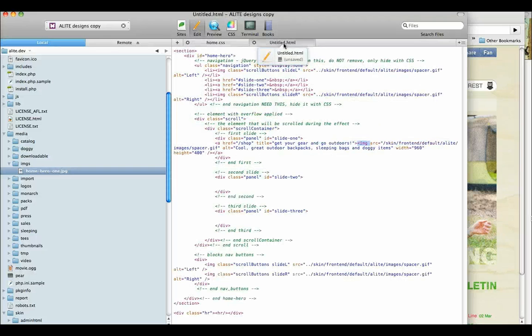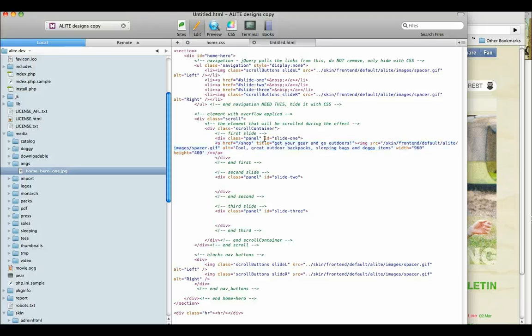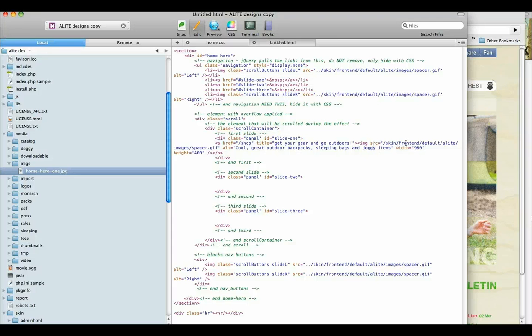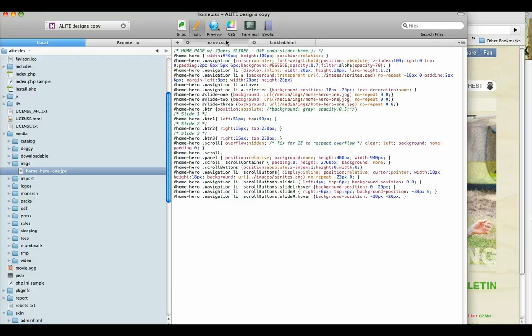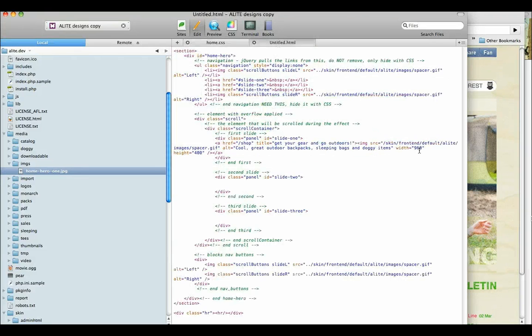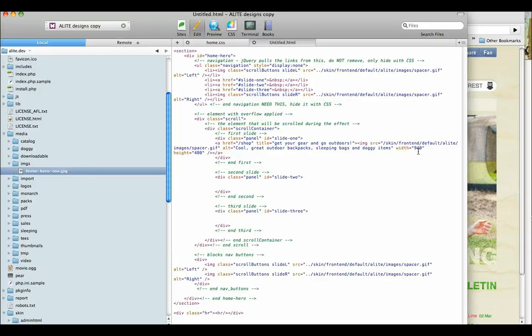And right now, if we look at the details of what's inside this panel div of slide one, is that we have the link. And that link is surrounding an image. But the source I'm using is a spacer.gif. So it's just a transparent pixel. And it has a width of 960 by 400. Let's make that 940. So it should be 940 by 400.